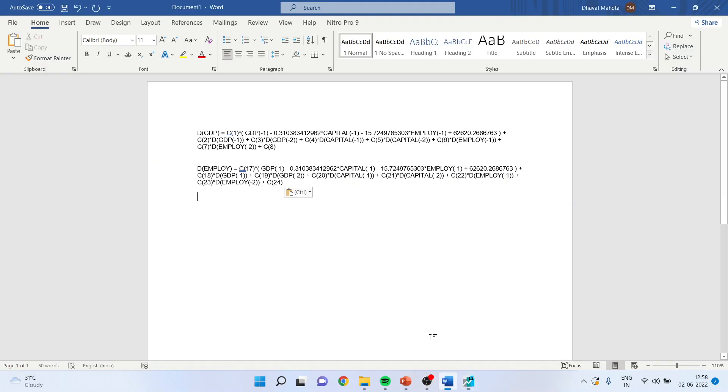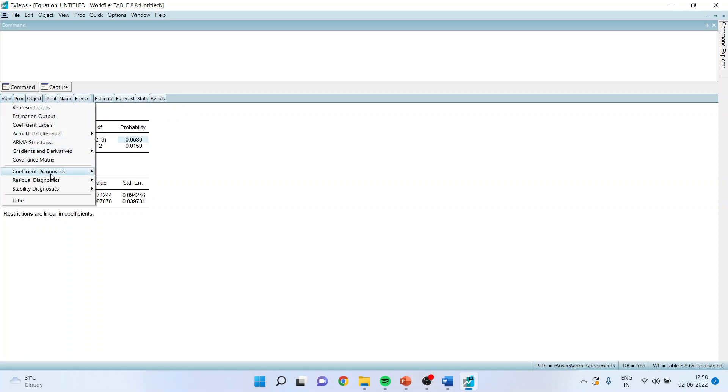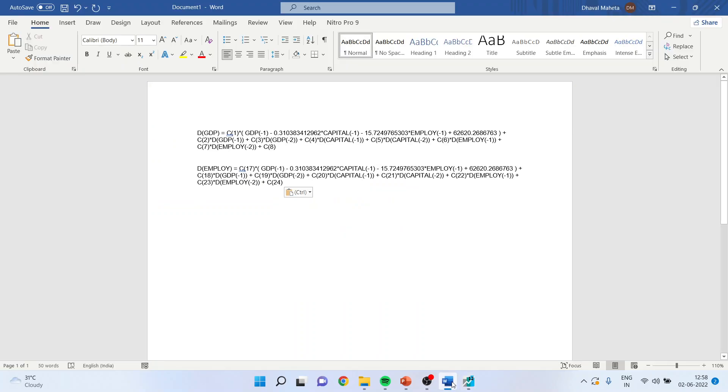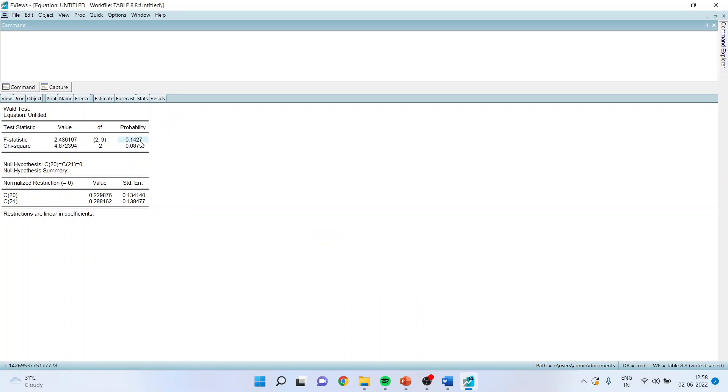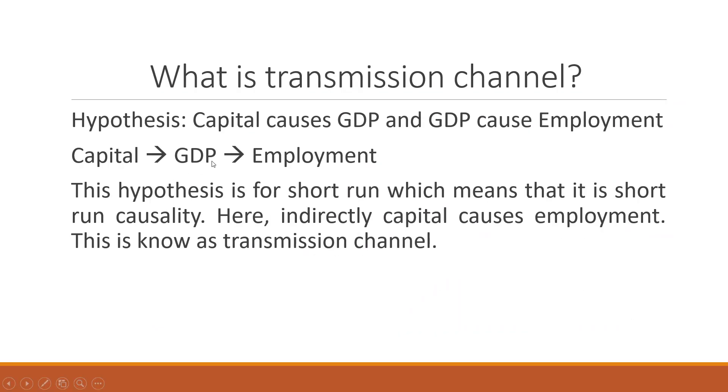I can again test this thing for capital also. The coefficients of capital are C20 and C21. So I will again go back in the model. I will view coefficient diagnostics, Wald test and I will be running C20 and C21. I will specify C20 equal to C21 equal to 0. Here also the p-value is more than 0.05. We failed to reject null hypothesis. It means that there is no short-run causality running from capital to GDP and there is no short-run causality running from GDP to employment and therefore, we can prove that there is no significant effect of capital increase on employment. This is just hypothetical data. The practical things can be different.